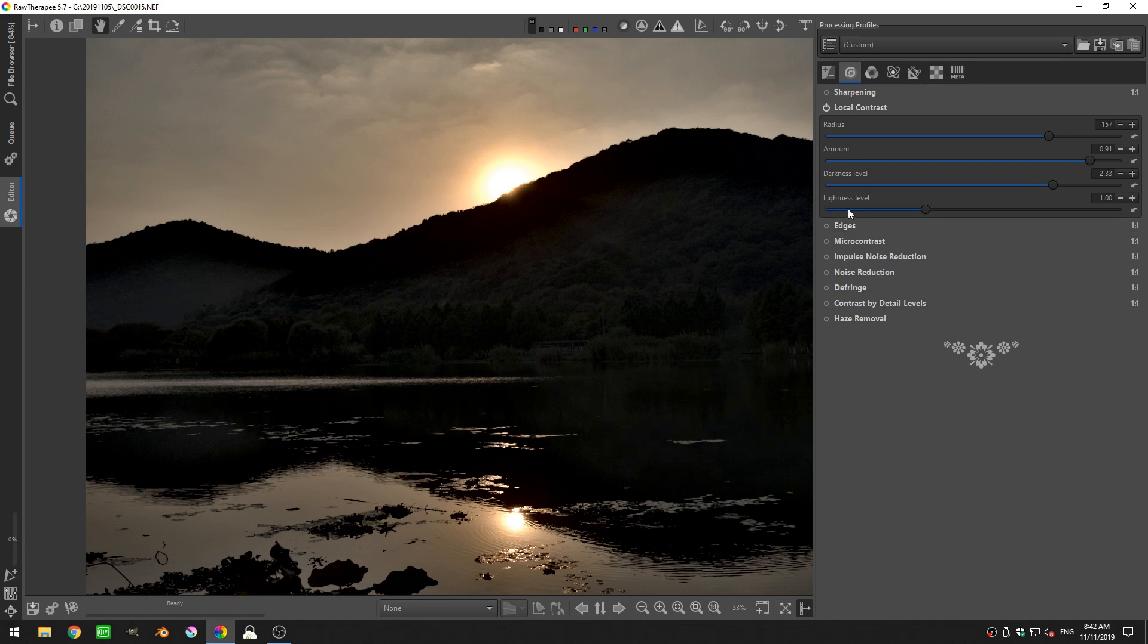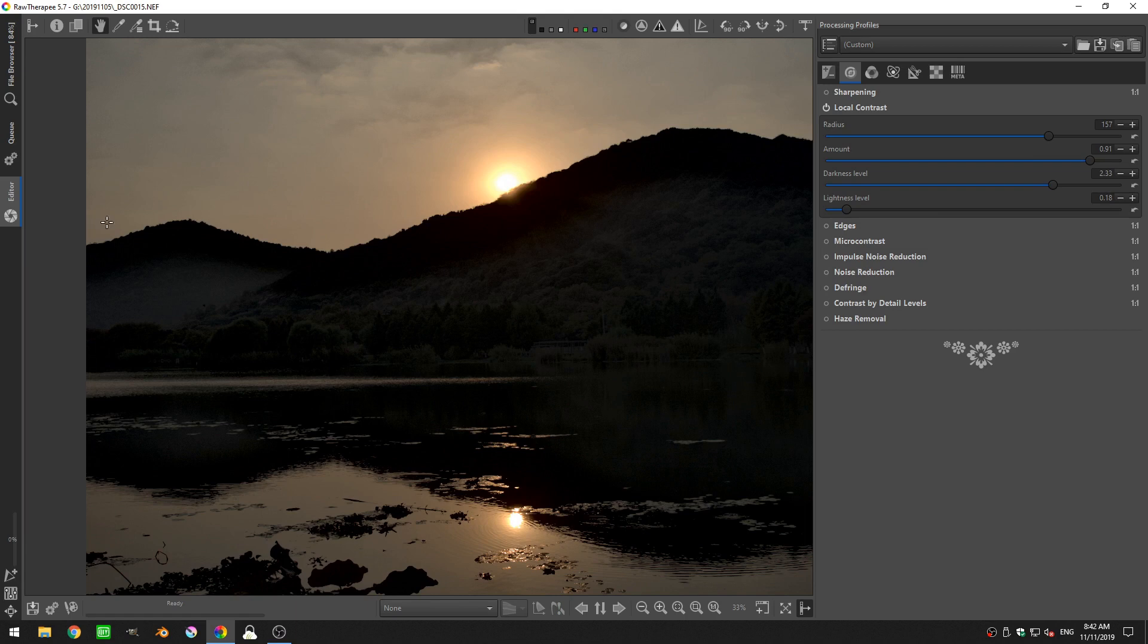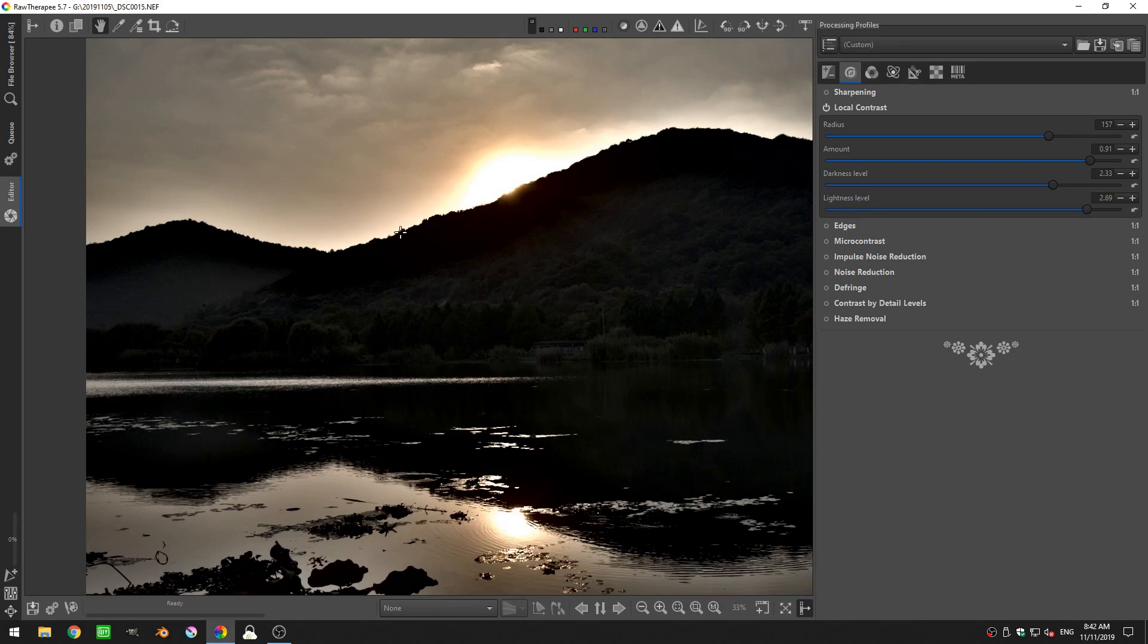Same thing with the lightness level. If I decrease the lightness, you see that halo around the mountains there has gone away. But if I increase it, now it's become incredibly pronounced.